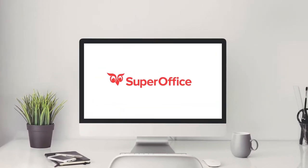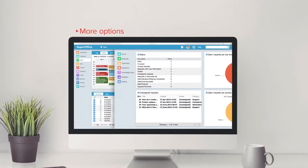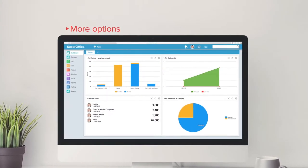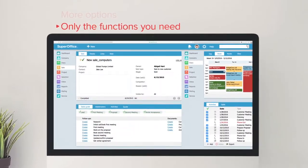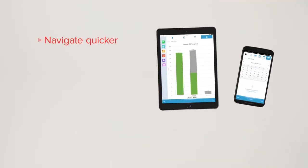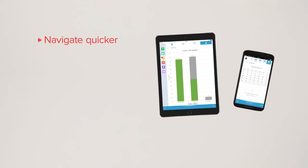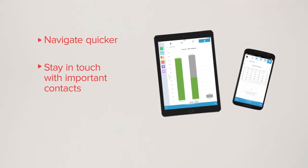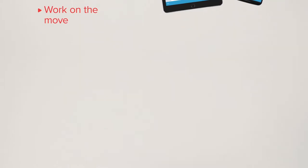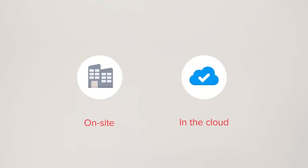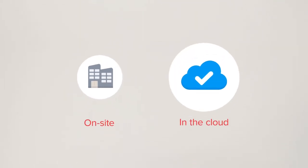This new version of SuperOffice contains more options to create great customer relationships. Choose and use only the functions you need. Navigate quicker, stay in touch with important contacts, and work on the move. SuperOffice 8 is available both on-site and in the cloud.